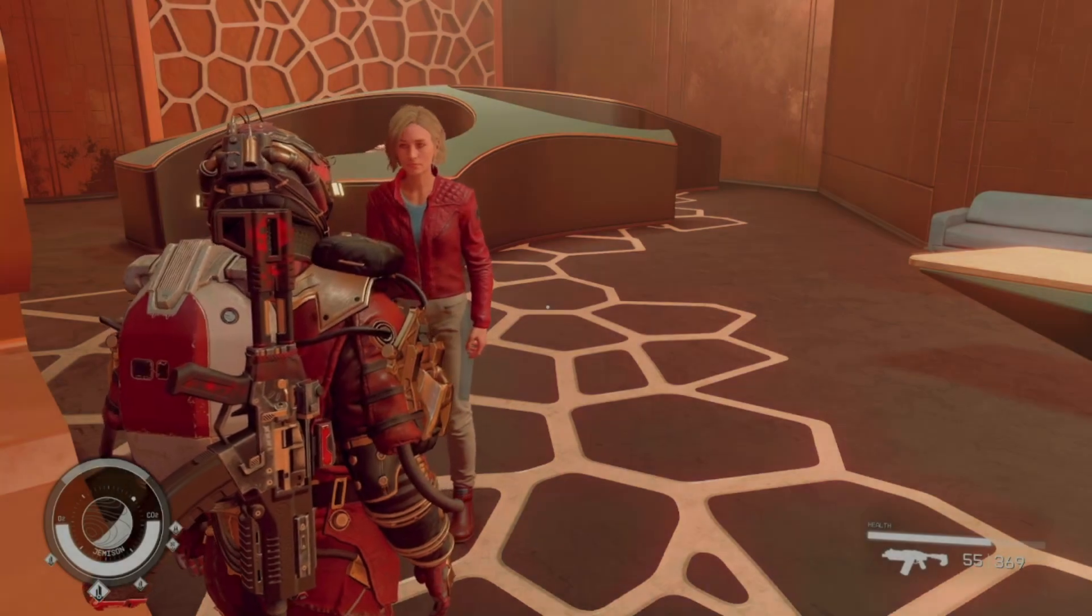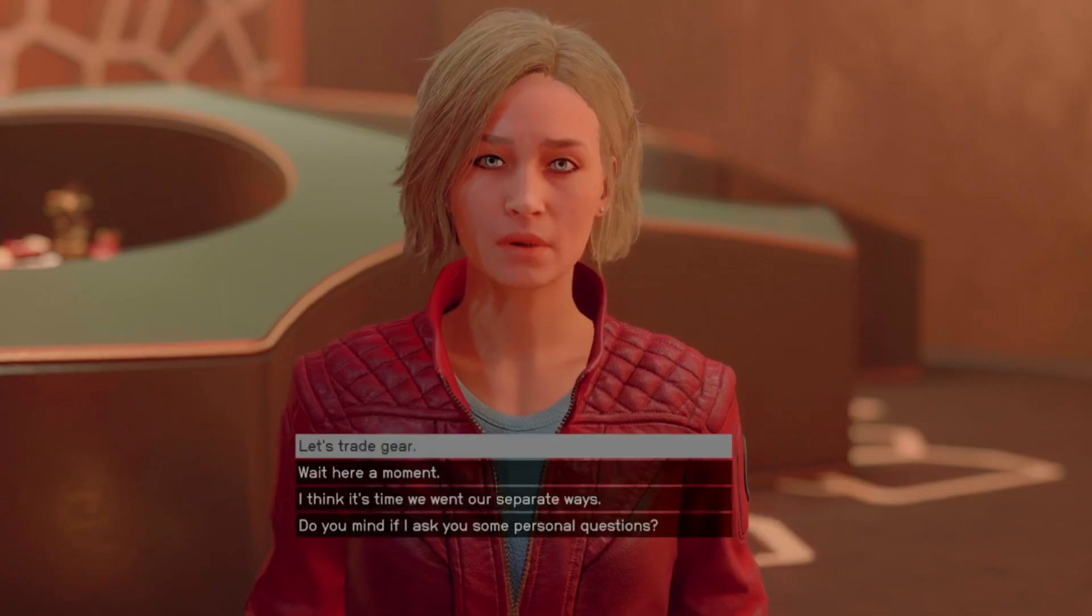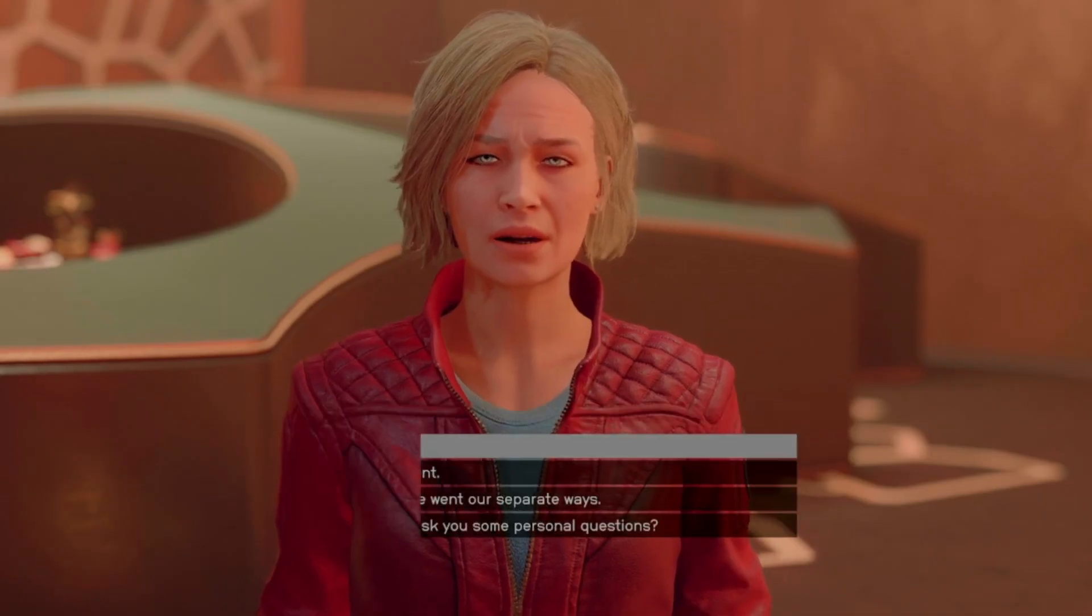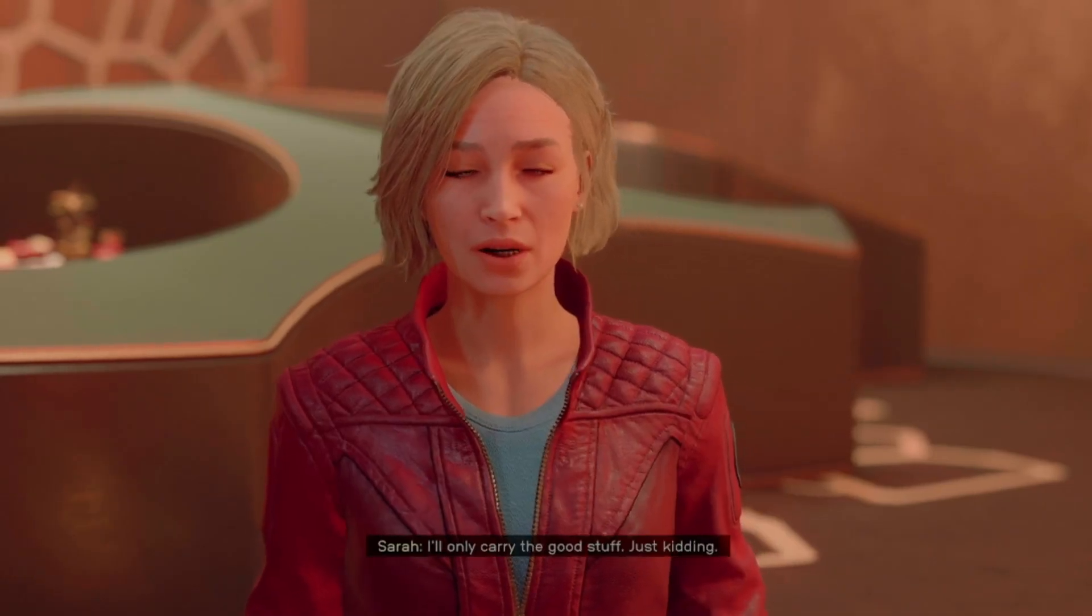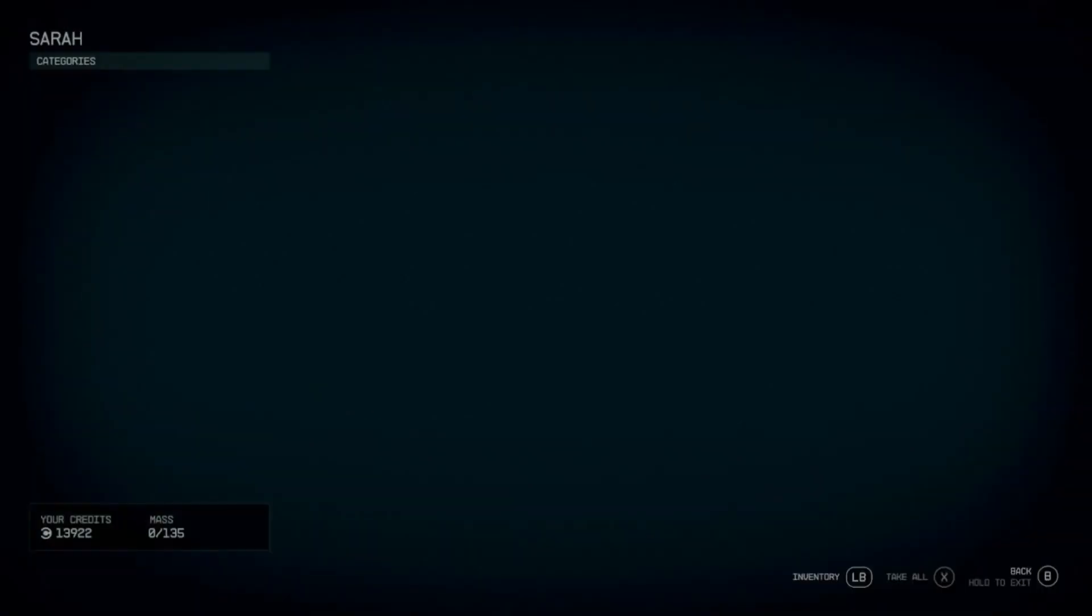So you get companions in the game and you can actually just give them gear so you're not being weighed down.